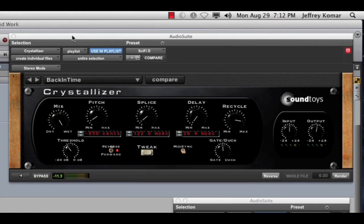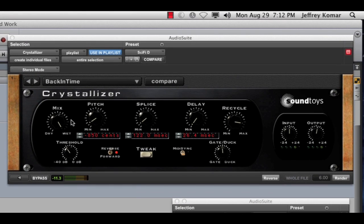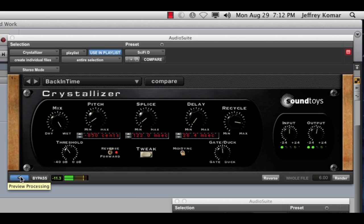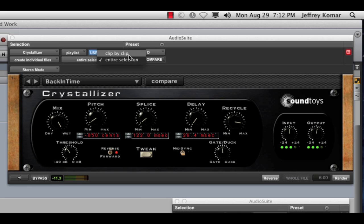So I've got a Crystallizer plugin here from Soundtoys, and I want to play with the pitch a little bit and kind of mangle this audio file. Let's listen to this for a second here. I'm actually going to come up to the plugin and choose to render individual files and create clip by clip.